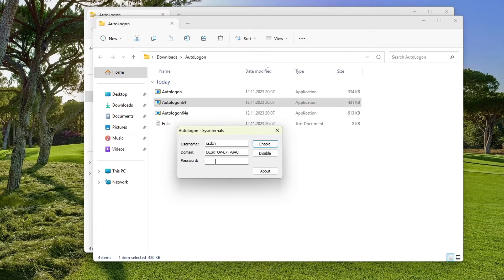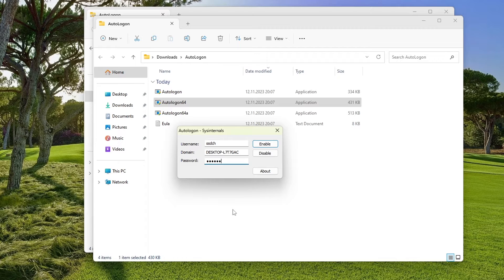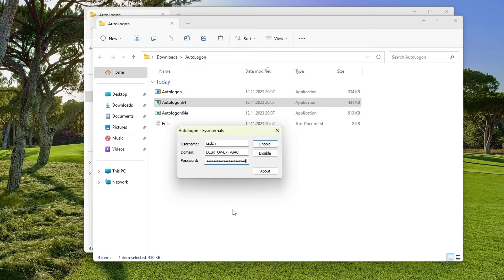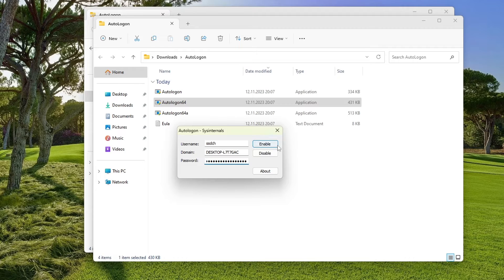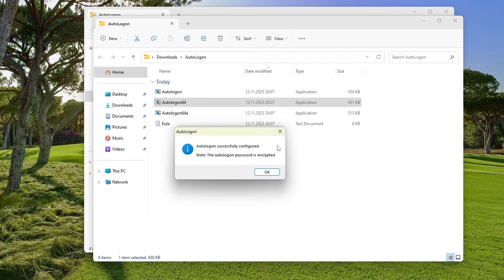In the utility window, you need to enter the password for your Microsoft account. Click Enable. Click OK.